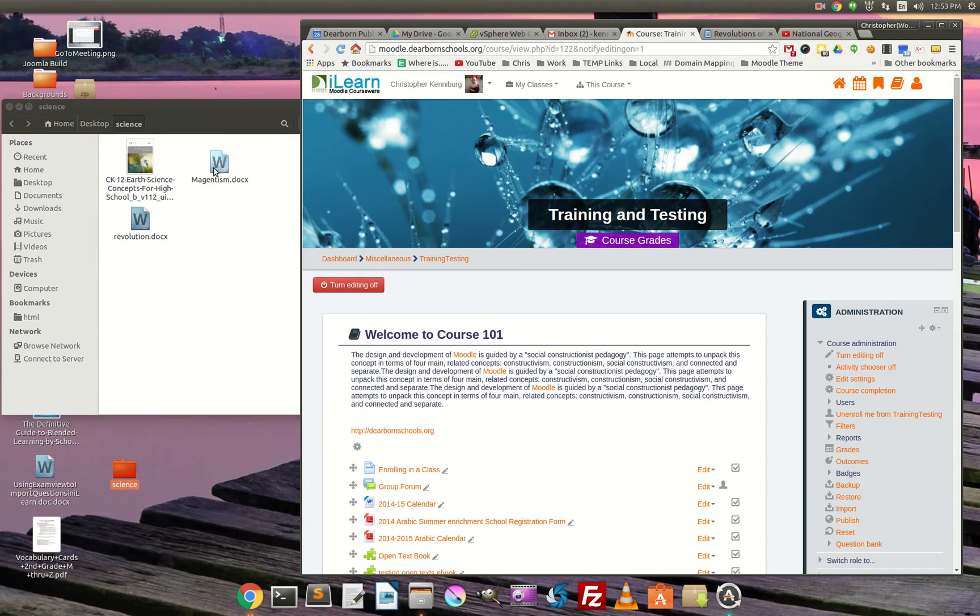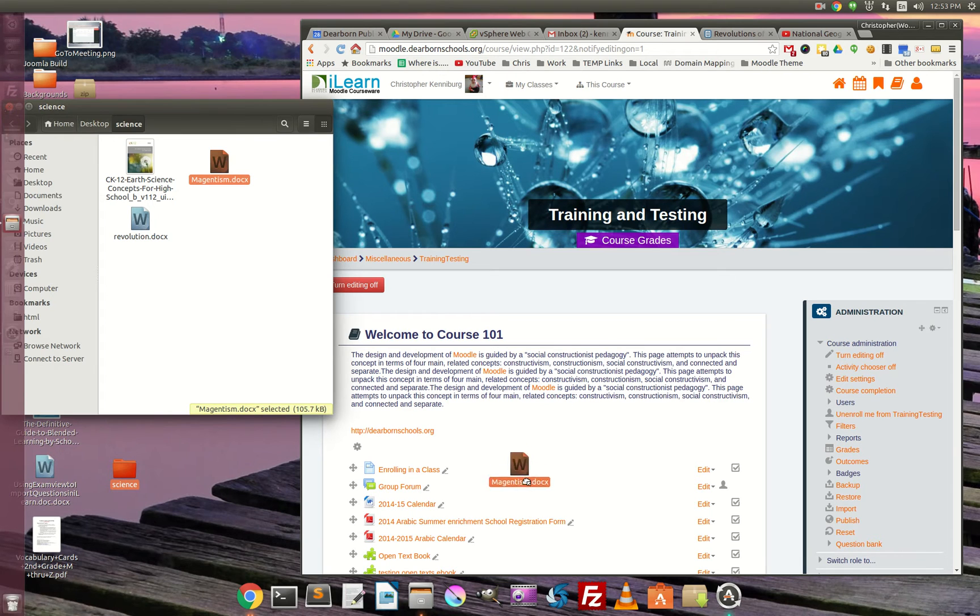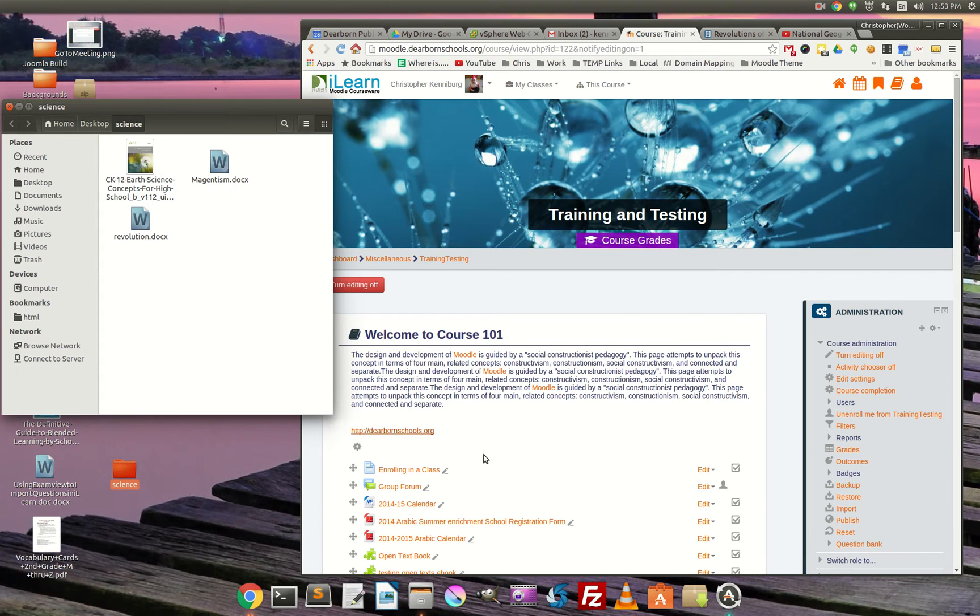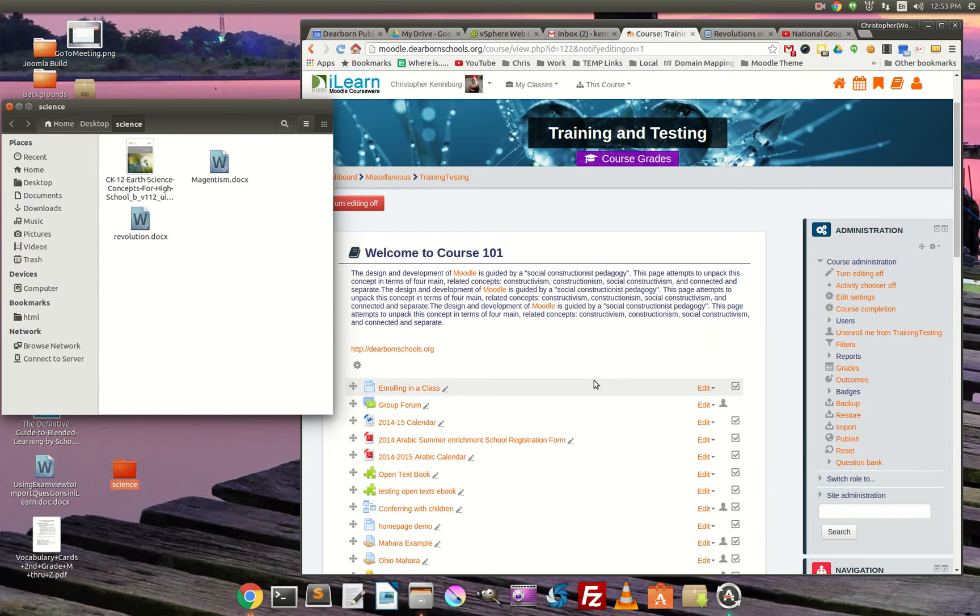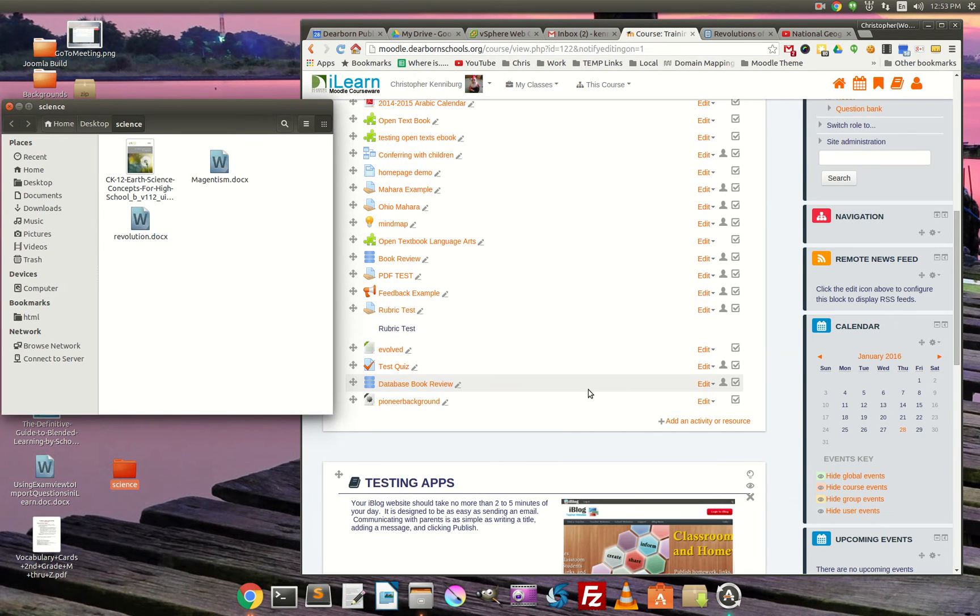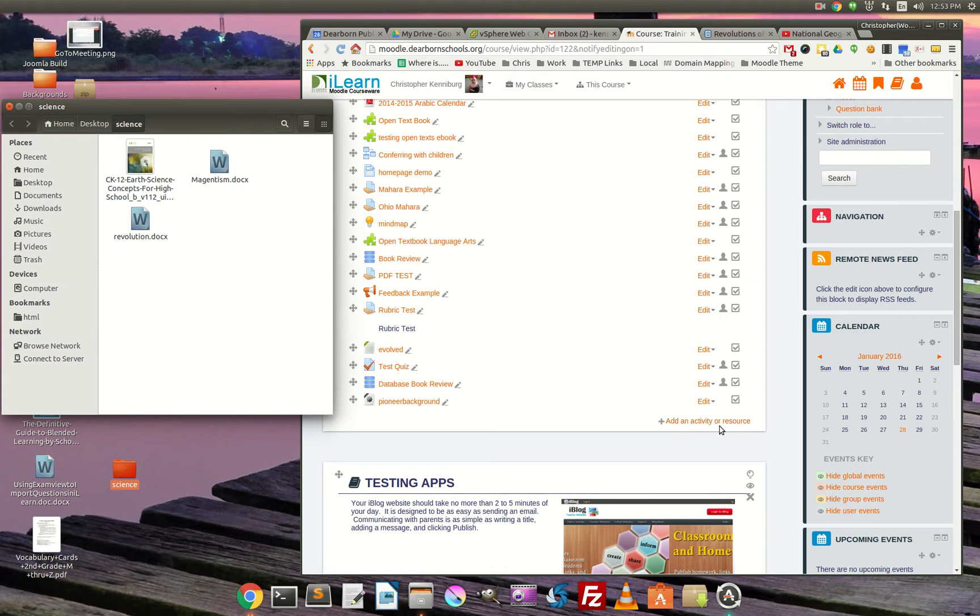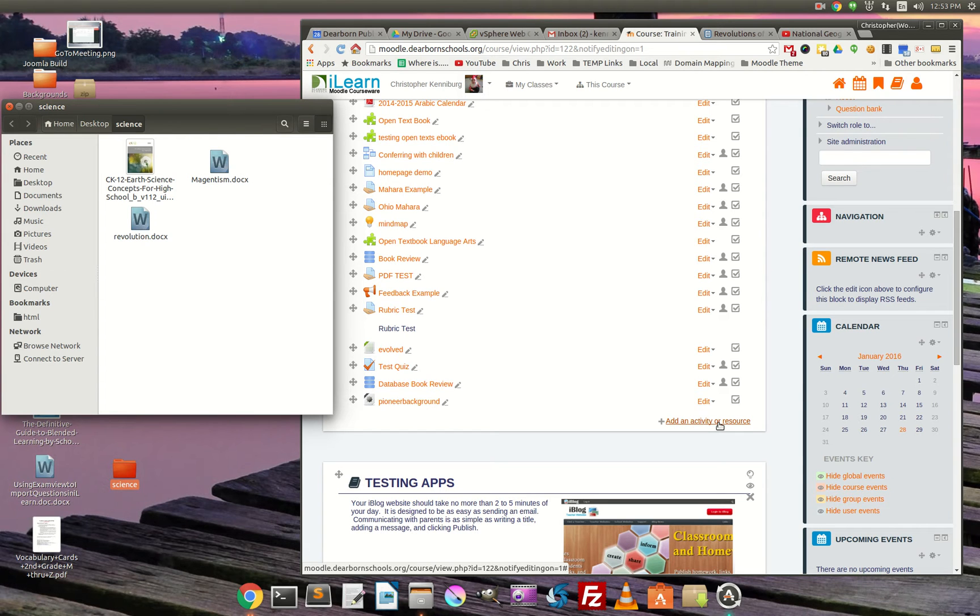And instead of just dragging and dropping these documents into my Moodle course, I might want to put them into a lesson. It's a little more engaging. You can pace the information. You can make sure that they looked at it. You can put little questions to make sure that they're paying attention while they're going through it.